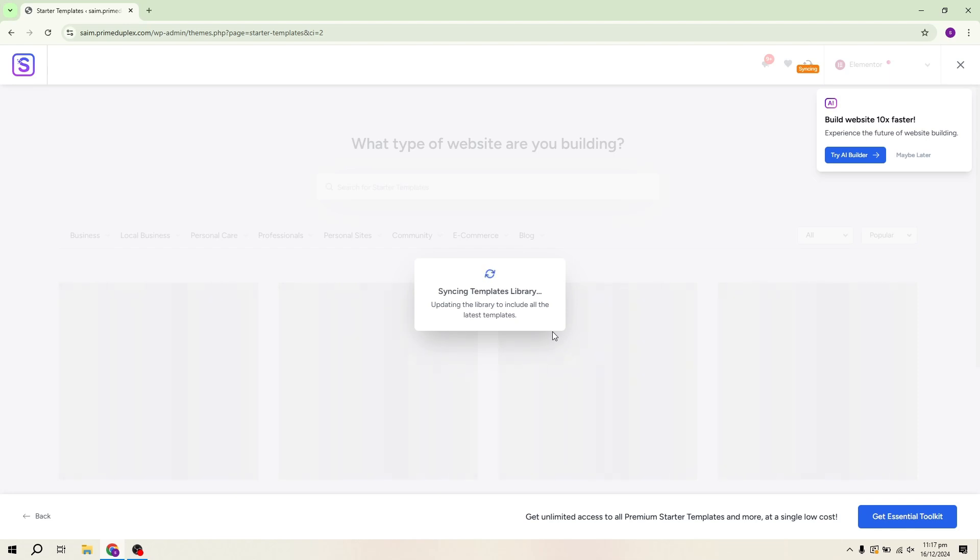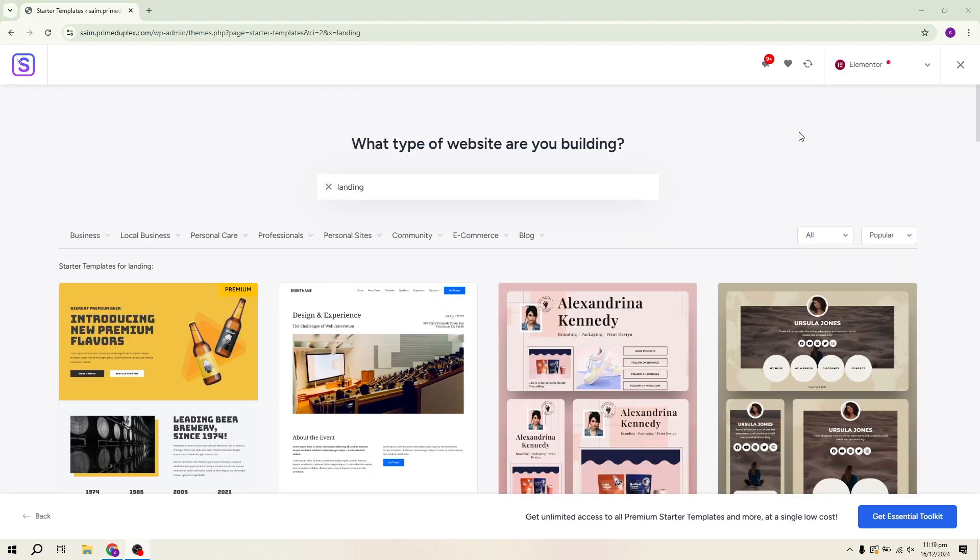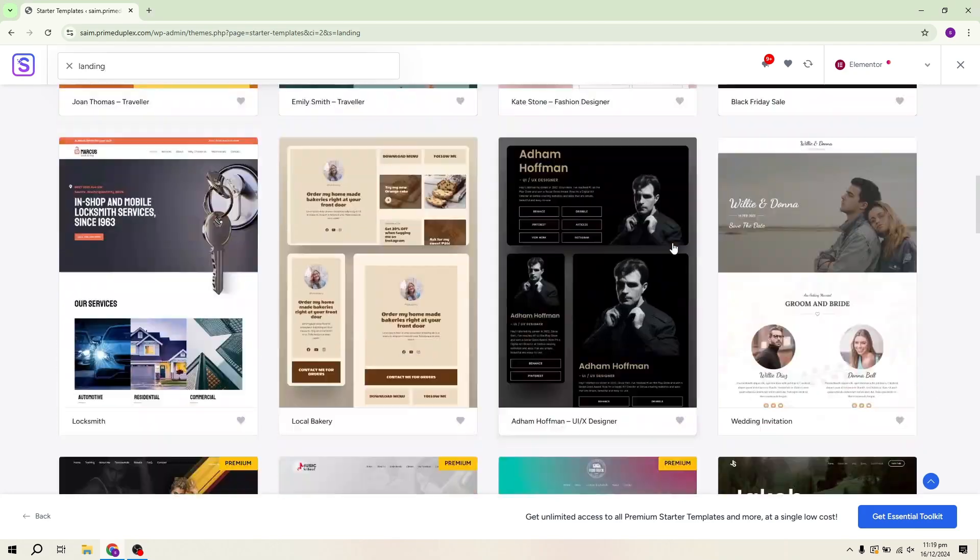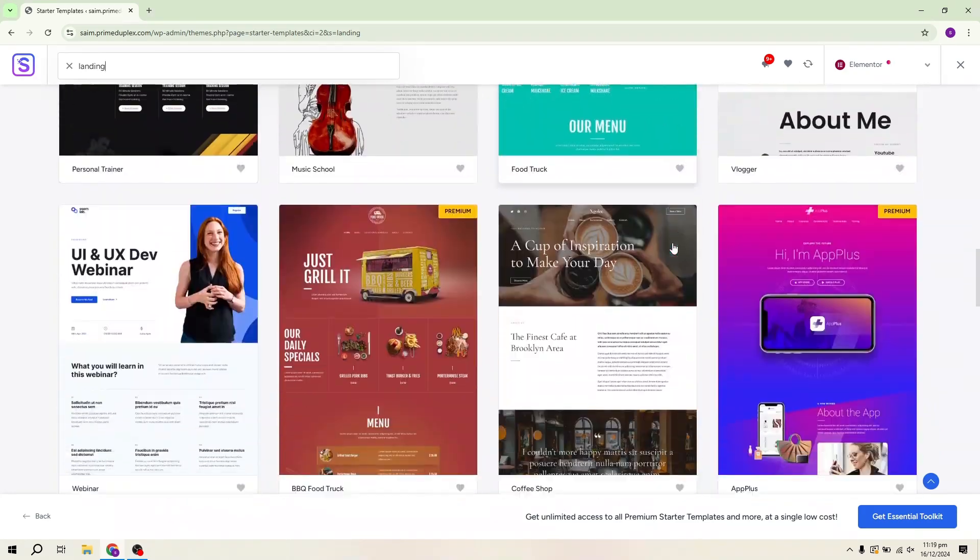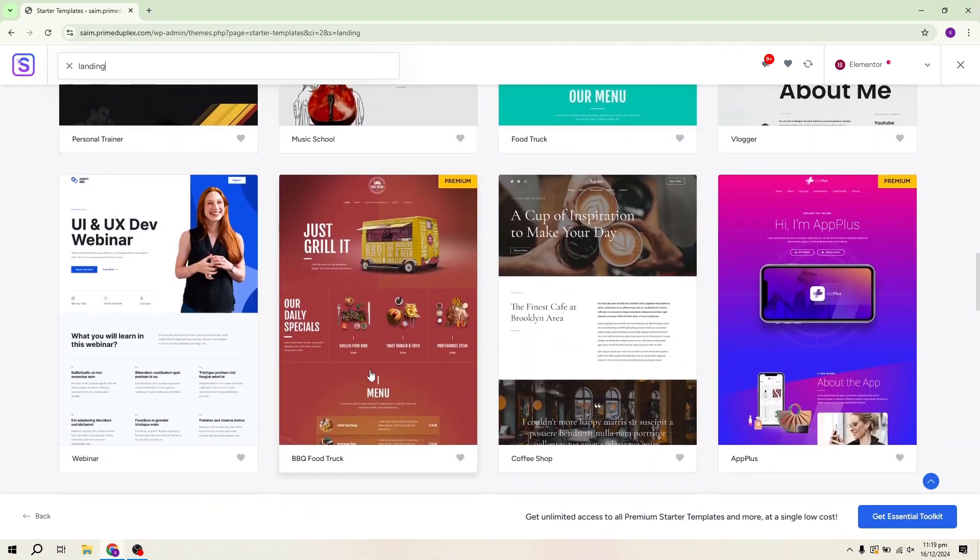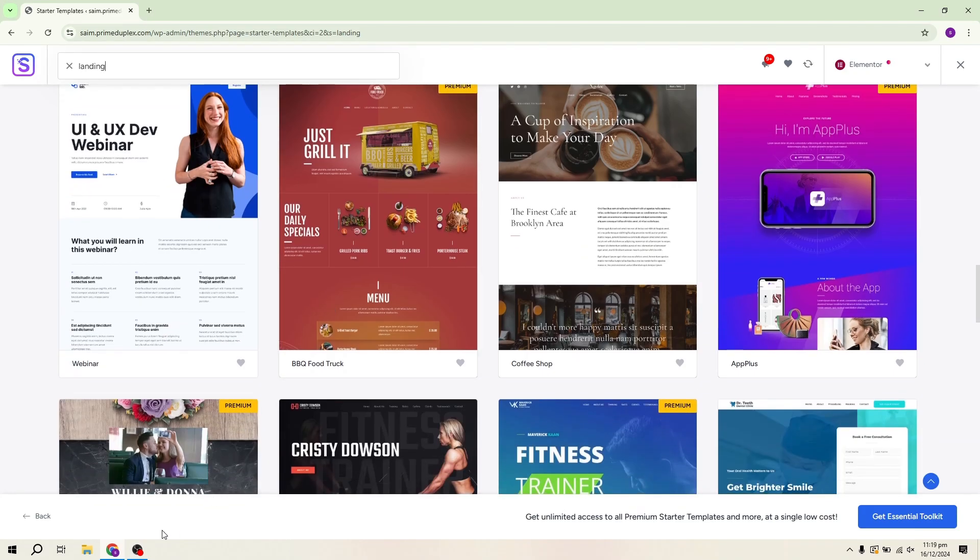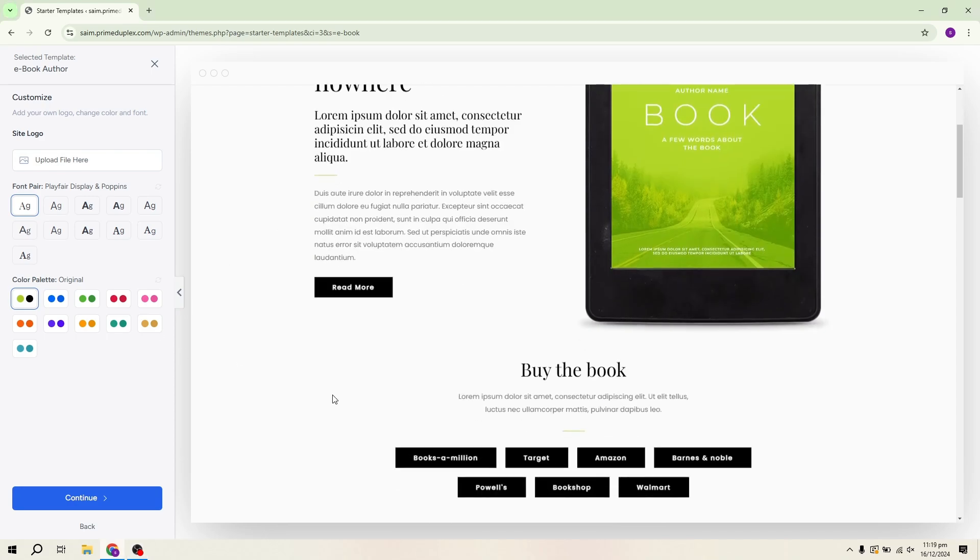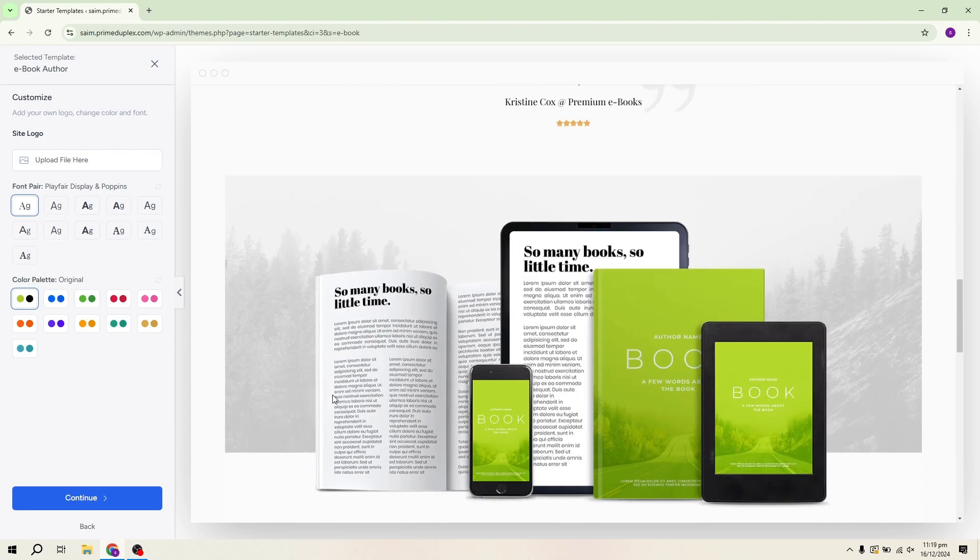Once you've selected your page builder, you'll be presented with a wide variety of templates. To narrow down your search, you can type landing page in the search bar or browse through the available options. For this tutorial, I've selected a template that's designed for selling e-books. This template includes features such as a buy button and product showcase sections, making it perfect for anyone looking to sell products online.